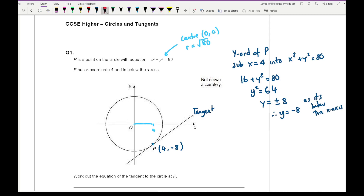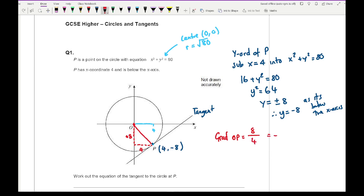Drawing a line from O to P, I can work out the gradient of OP. The gradient is negative because the line goes down. The difference in y is 8 and the difference in x is 4, so the gradient of OP is minus 2. Therefore the gradient of the tangent is the negative reciprocal of the gradient of OP: minus 1 over minus 2, which is just one half. So m equals one half.